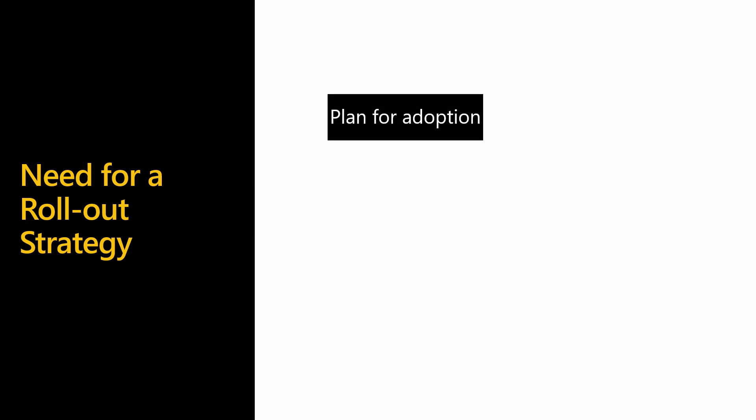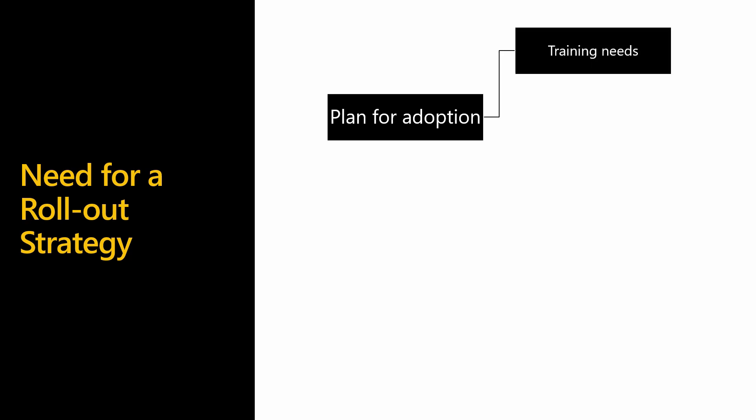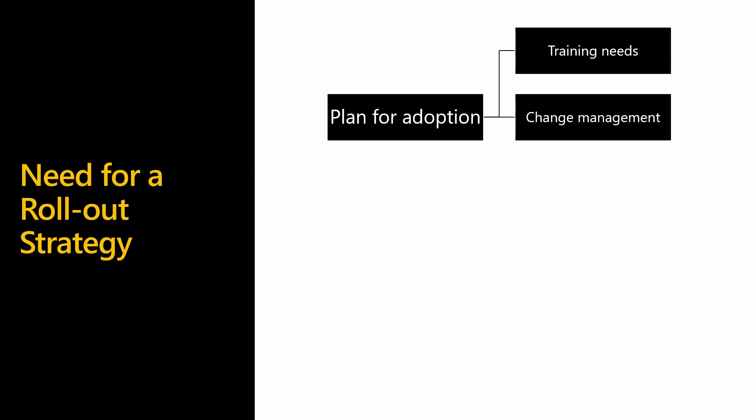The easier and compelling you make the case for change, the stronger are your chances of success with people adopting the change. You can plan for adoption by identifying different training needs based on use cases and establishing training programs to minimize fear and resistance of new technologies. A change management program can help you bring a change in people and processes which will eventually bring the change in your organization.